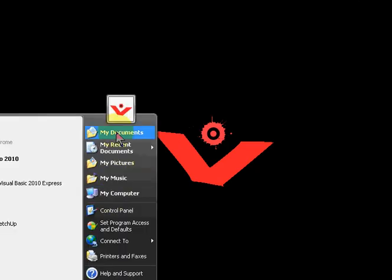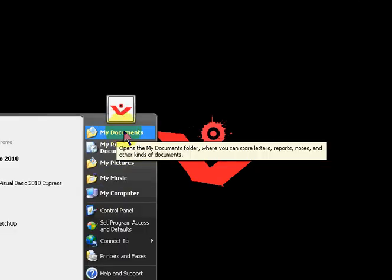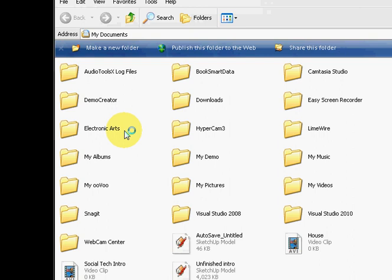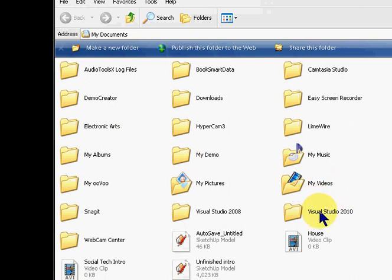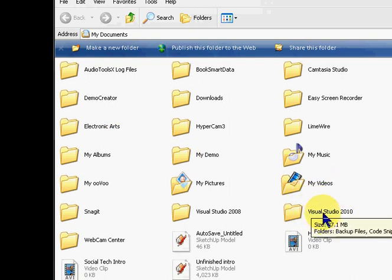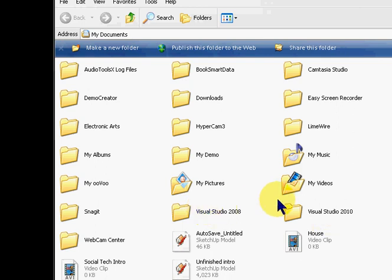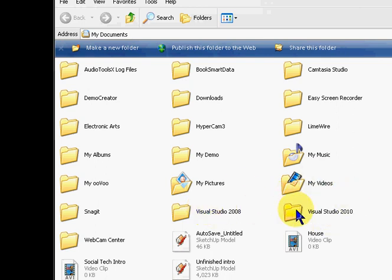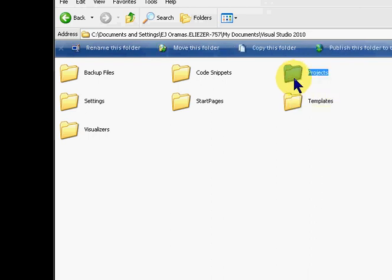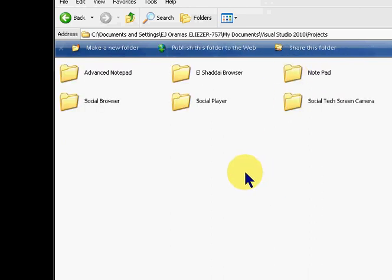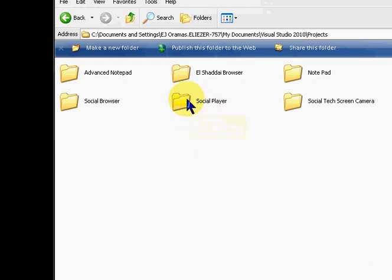Here we're going to go to Visual Studio, either 2008 or 2010, whichever one you use. You look for the project folder, and then look for the name of your project. Mine is SocialPlayer, so I'm going to open that up. SocialPlayer again in the folder.